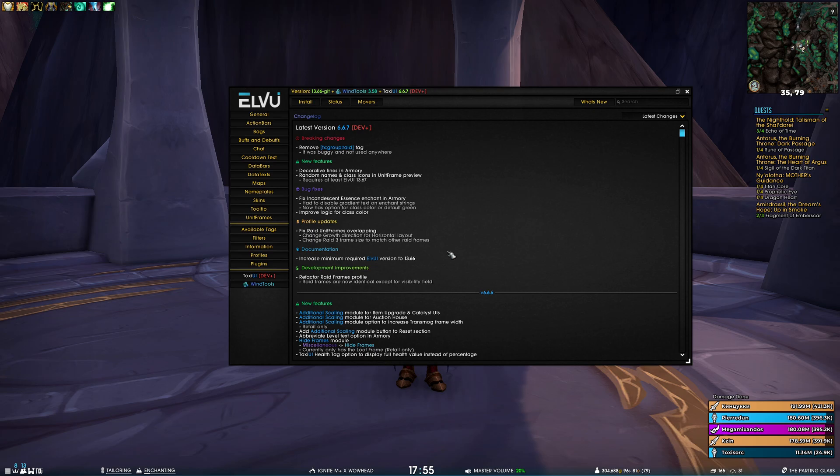First off, for the breaking changes, we have removed the Toxie UI group tag. If you were using it, it's no longer available and it will just show you a simple string.